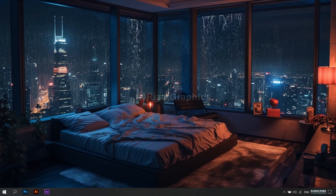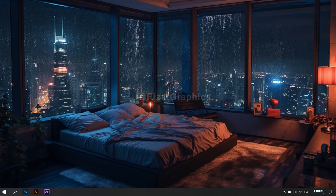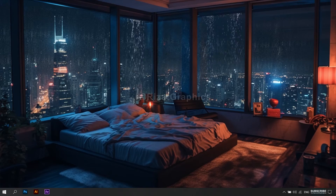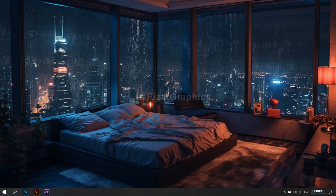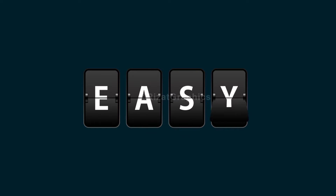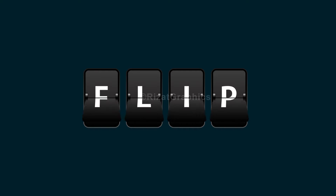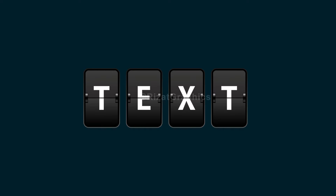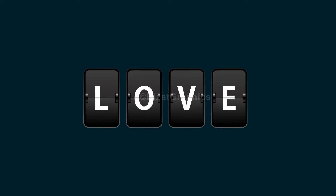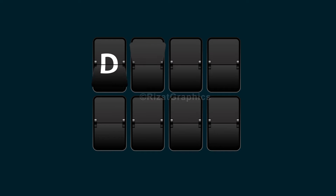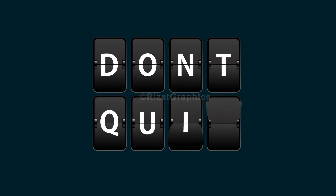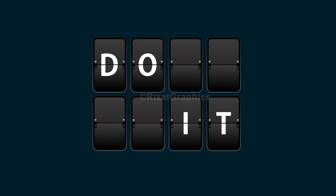Hello everyone. Welcome back to another exciting After Effects tutorial. In this tutorial, you will learn to create this. So, without further ado, let's jump right in and explore the creative process together.